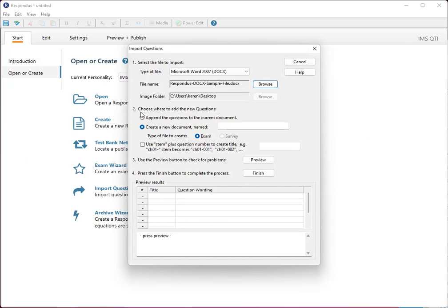And now under number two it says create a new document. I'm just going to call this example exam. Okay. And you can name that file anything you want.